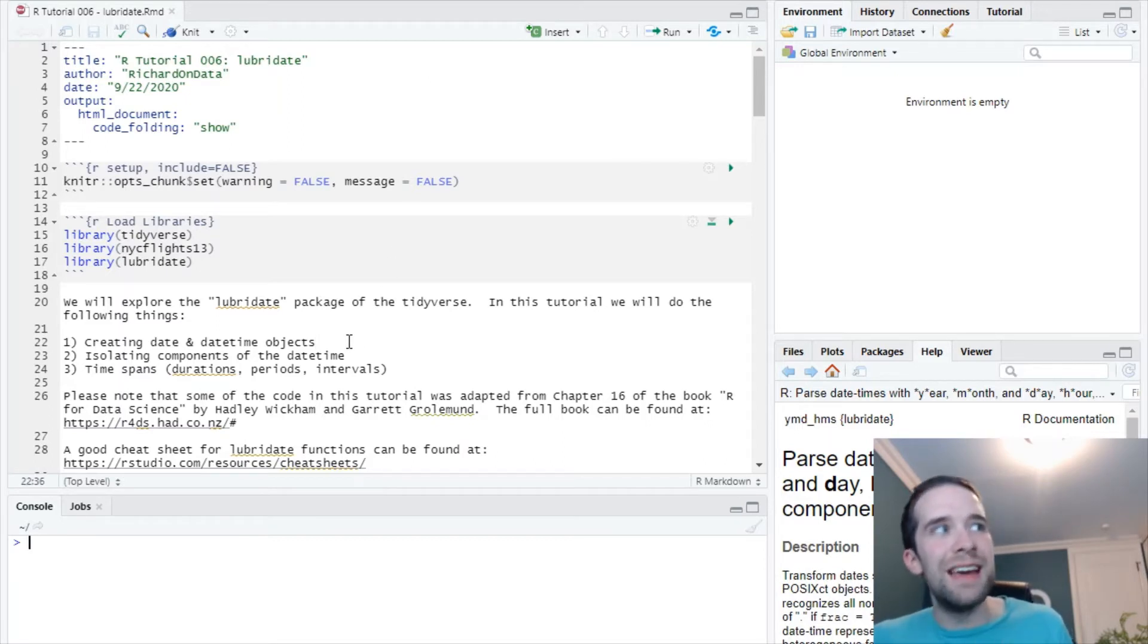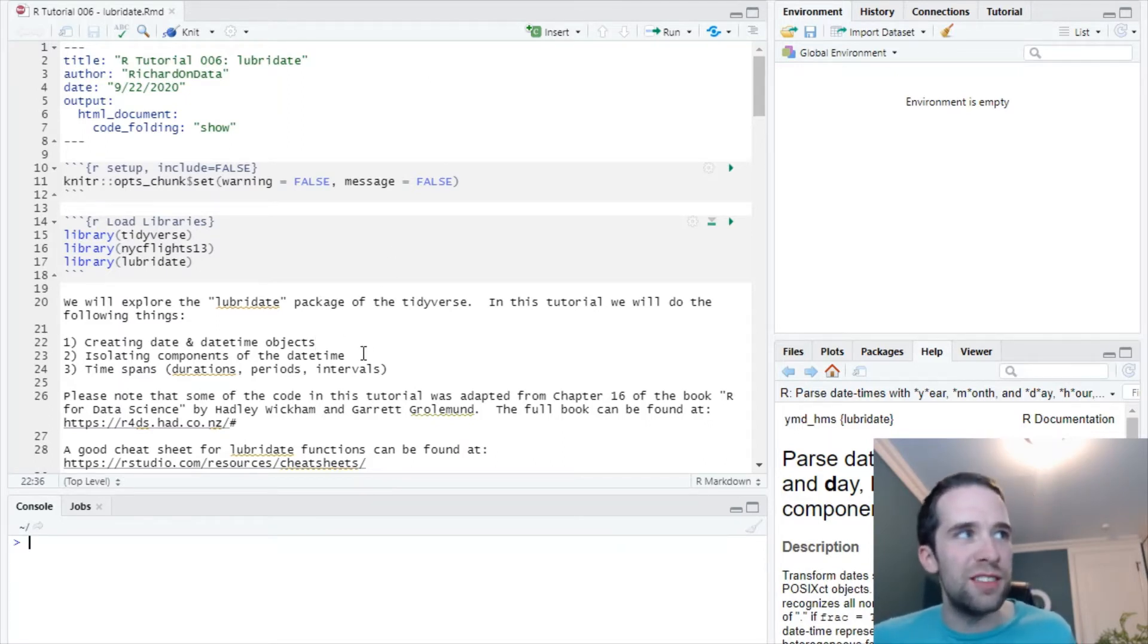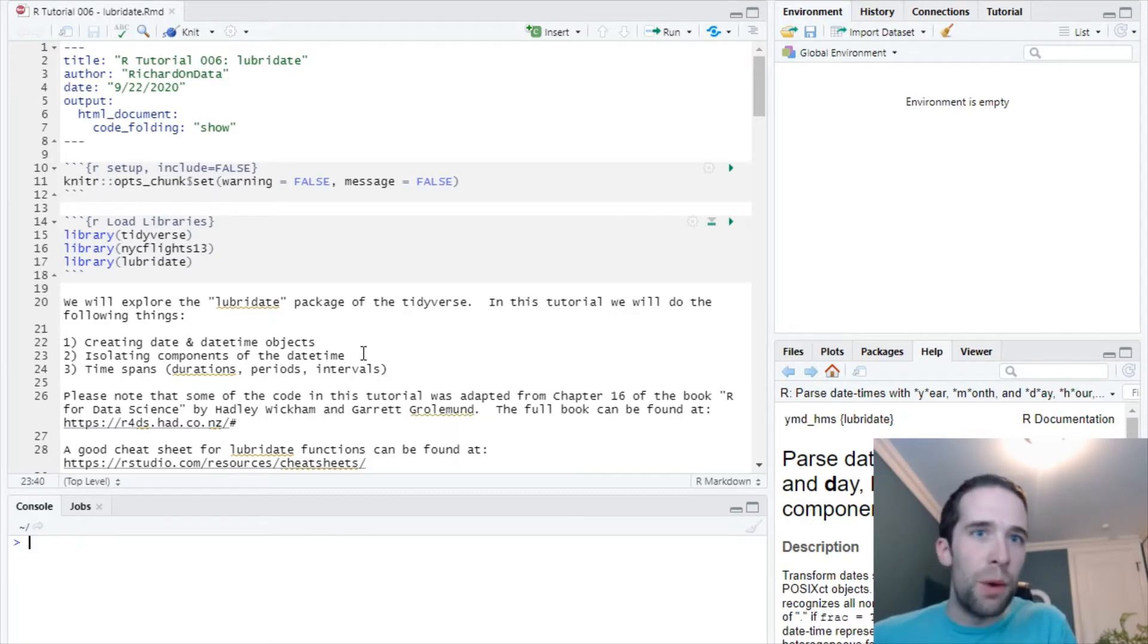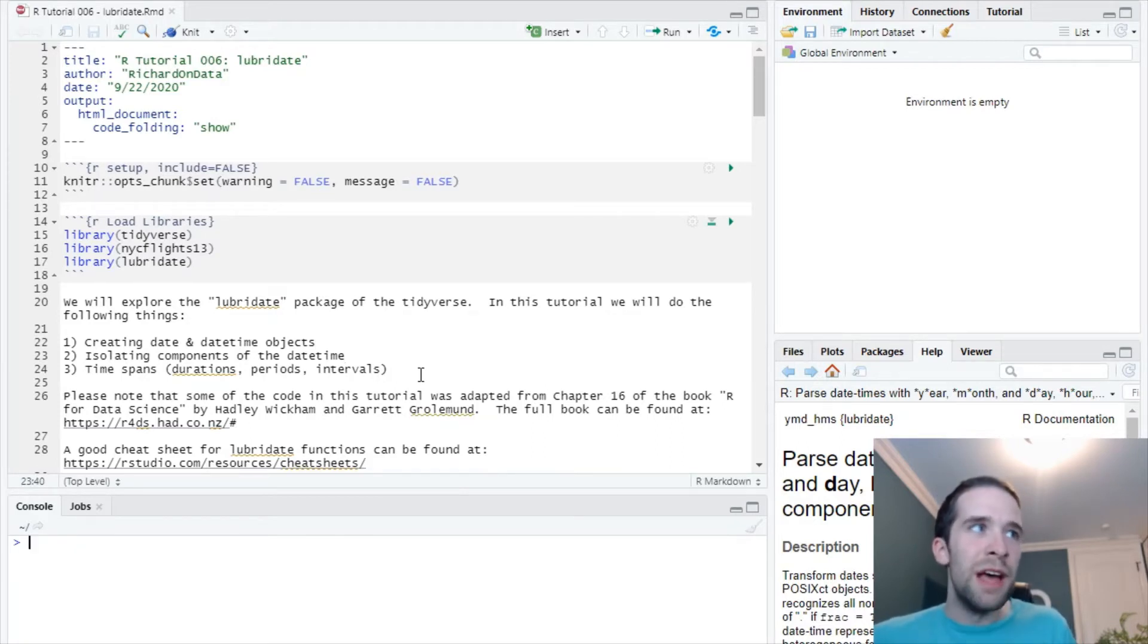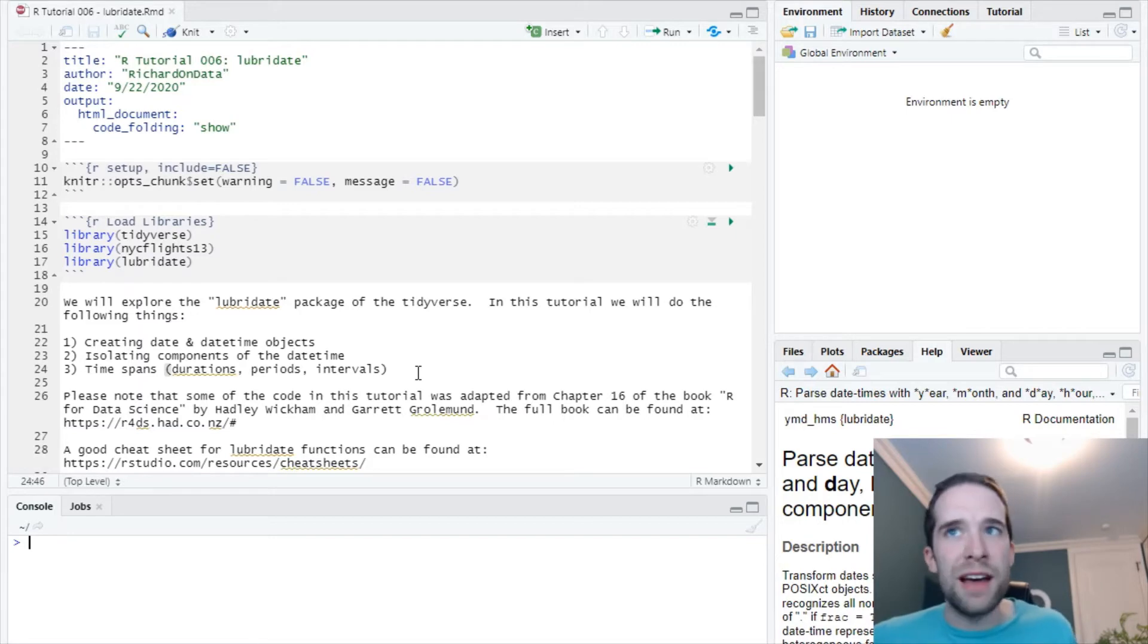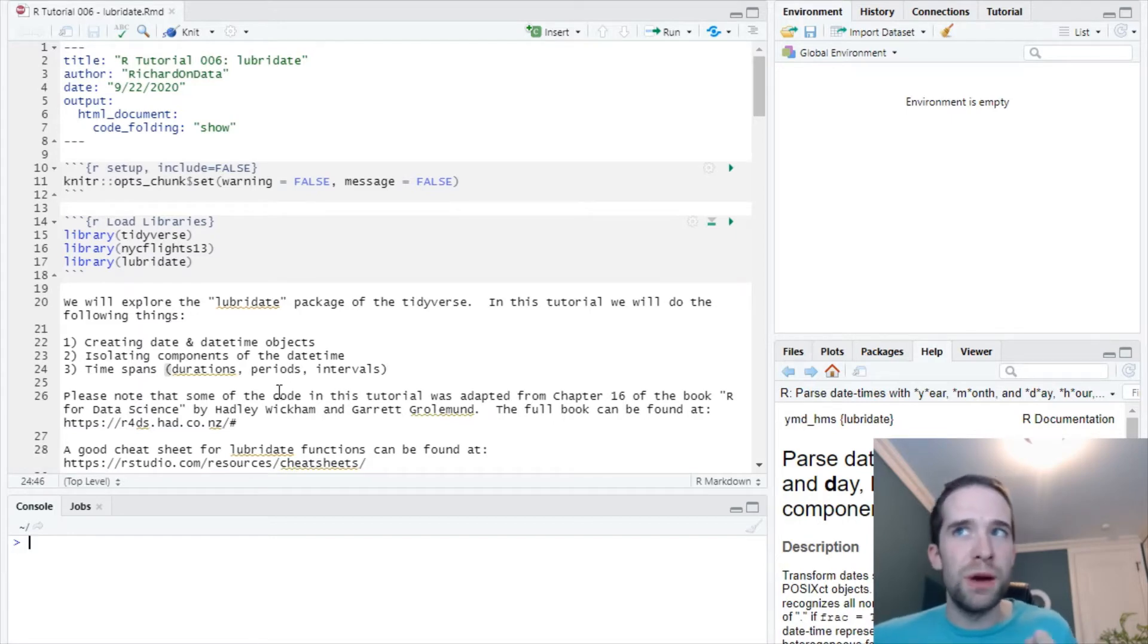We're going to cover some various functionality out of it, namely creating date and date-time objects in the first place, isolating the various components that make up a date-time, as well as the various time span classes: durations, periods, and intervals.